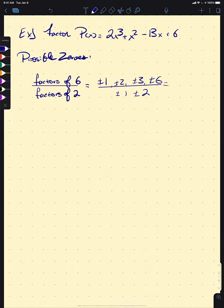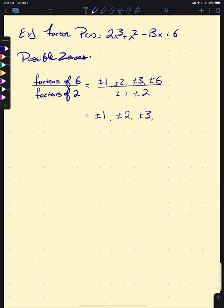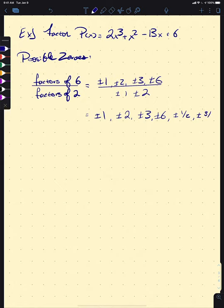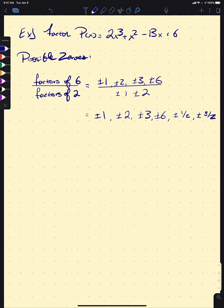So this gives us a set of possible zeros: ±1, ±2, ±3, ±6, and then we also get ±1/2 and ±3/2. Now this is a fairly large set — 12 possible zeros — but there are infinitely many rational numbers, so we've just cut down our list by a lot. Let's start working through these. Let's start with 1, using synthetic division with coefficients 2, 1, −13, 6.